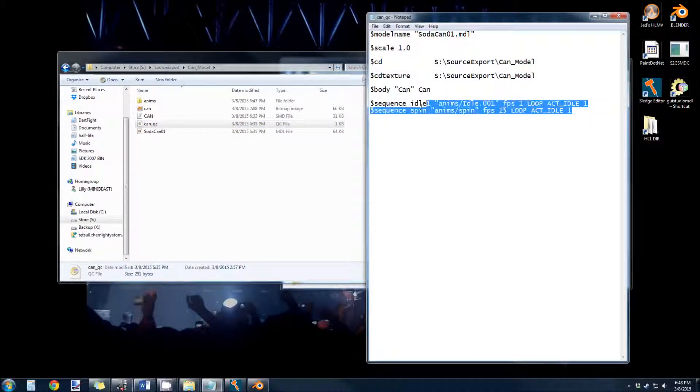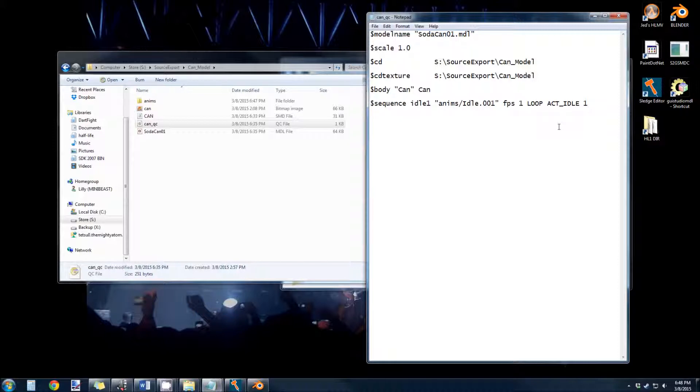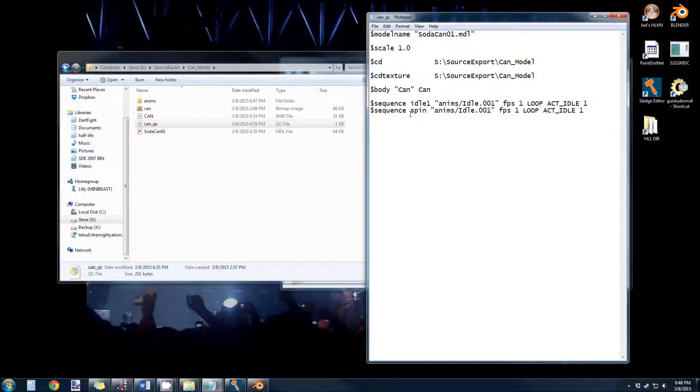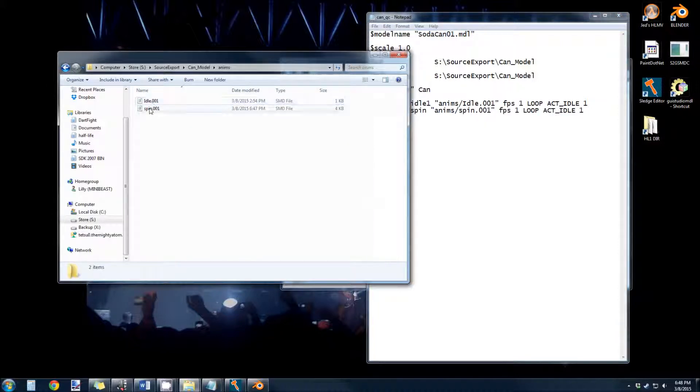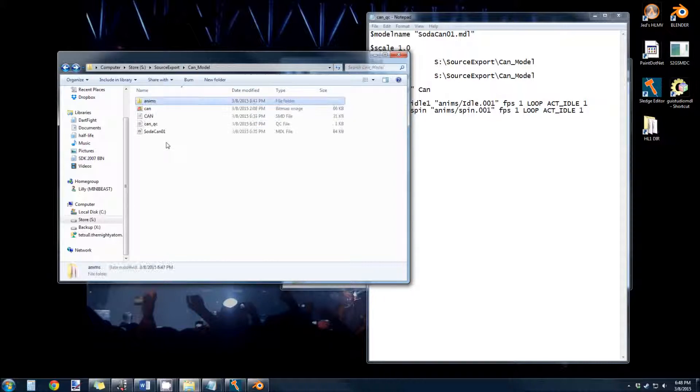And you can see I've already done this before, but just to do it from scratch, here's our idle animation. We want to call this spin. We want to change it to spin.001. Because in our anims folder, spin.001 is the exported animation name.